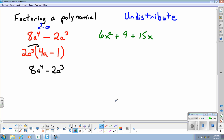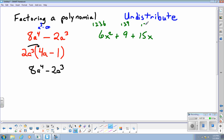Over here in green I have a trinomial: 6x² + 9 + 15x. When you have more than two terms, look at all terms to see if there's something you can factor out of every single one. The common factor here is 3: factors of 6 include 3, factors of 9 are 1, 3, and 9, and factors of 15 include 3. So the greatest common factor numerically is 3. There is no common x variable since the middle term has no x.